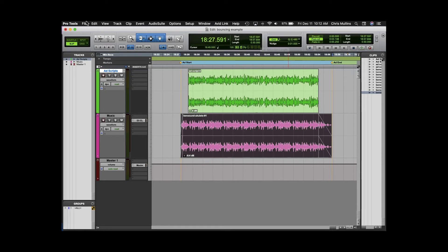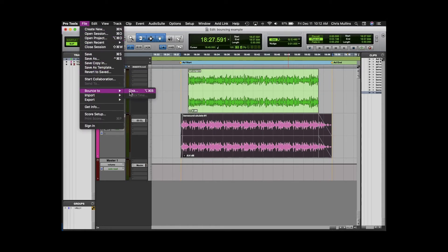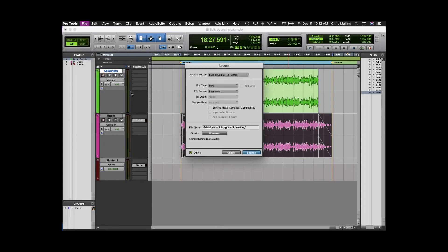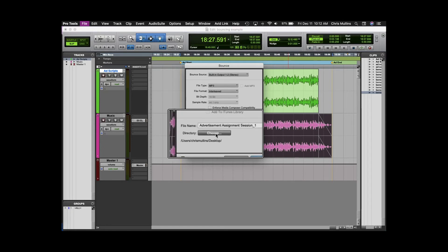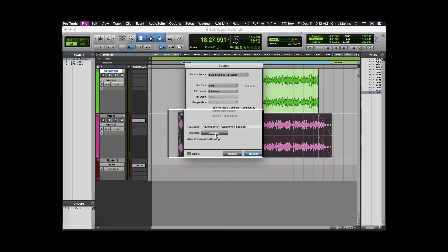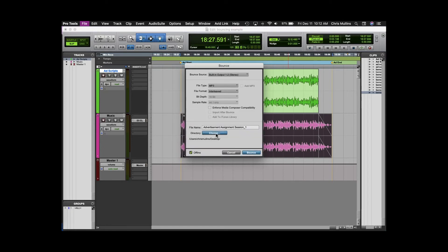Now click file bounce to disk. When this bounce window pops up the first thing I always do is click on choose at this directory pop-up so I know where the mix is going.